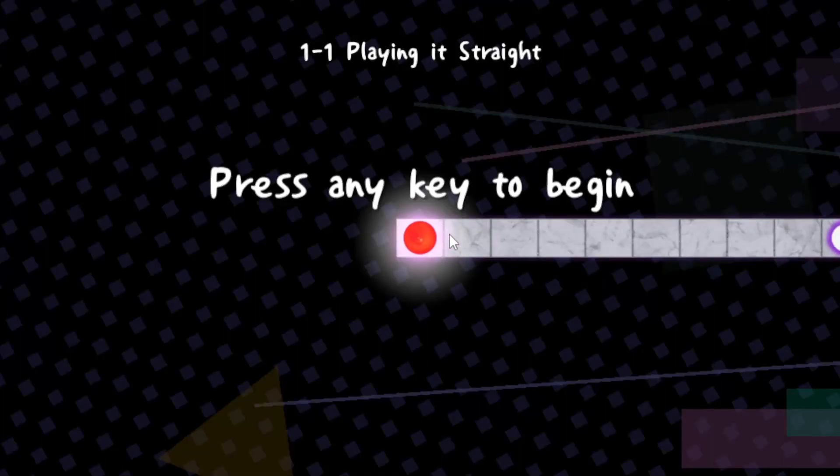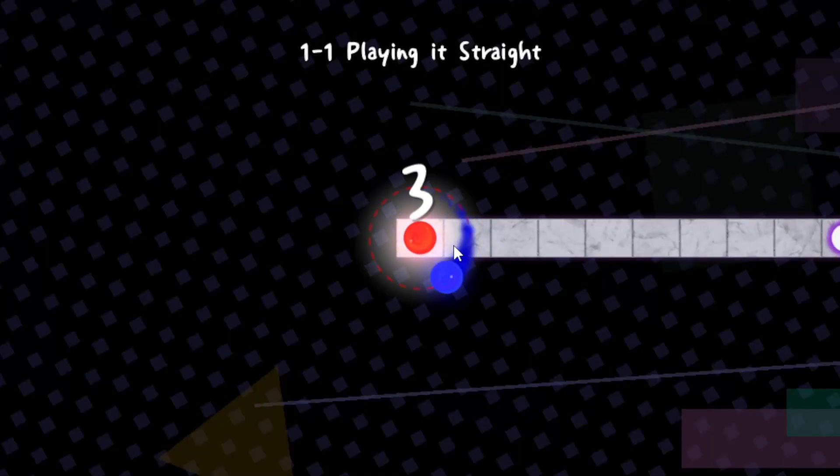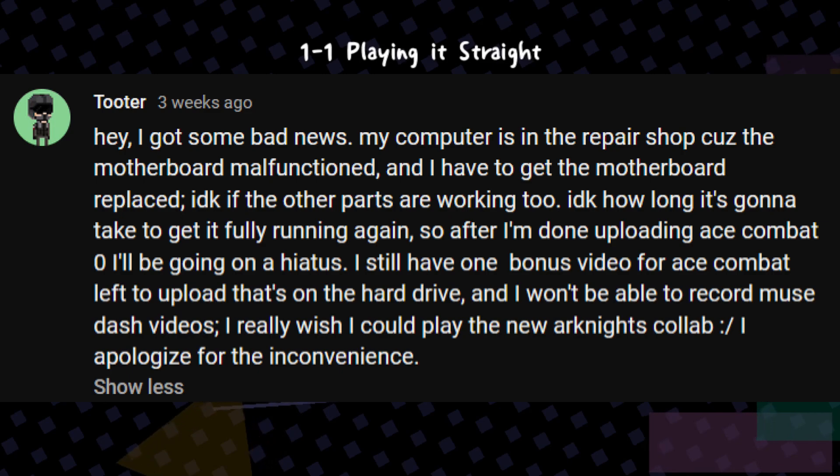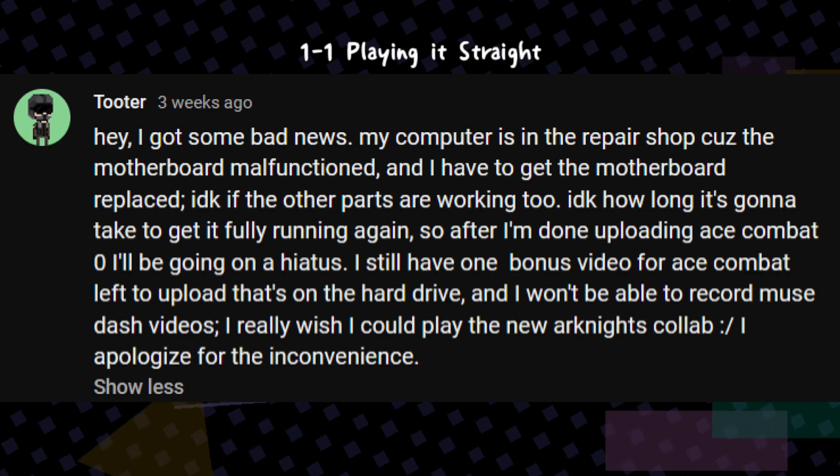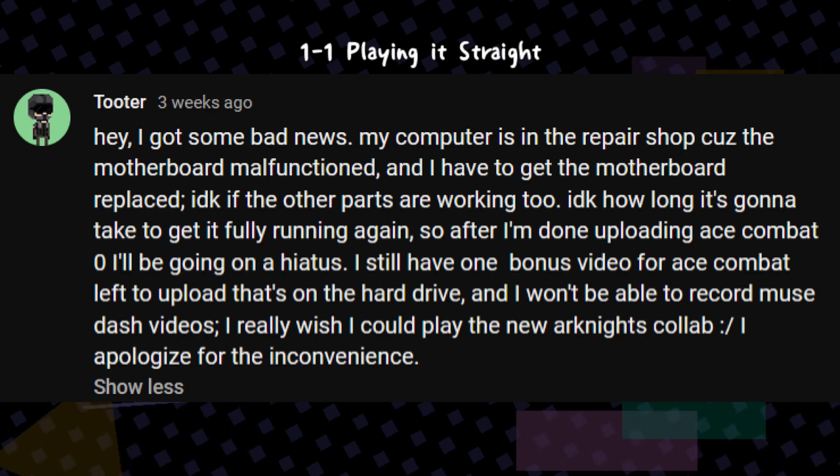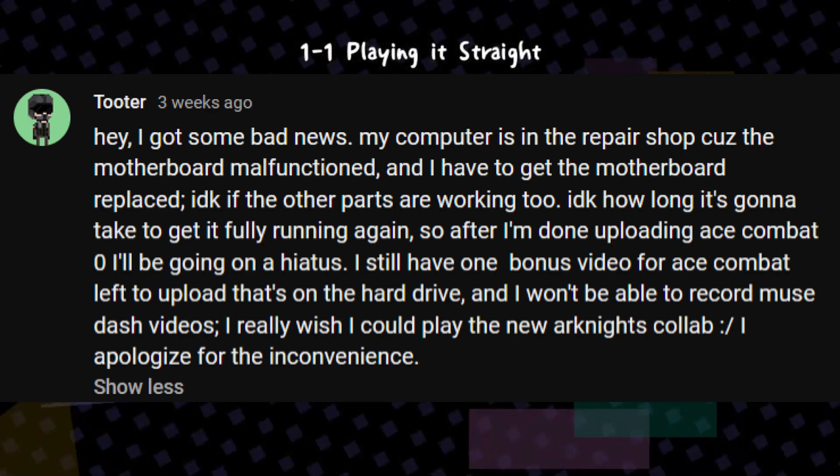I just want to provide a quick update about my channel. A while back I made a YouTube post about how my computer was in the repair shop and I mentioned I would be going on hiatus.